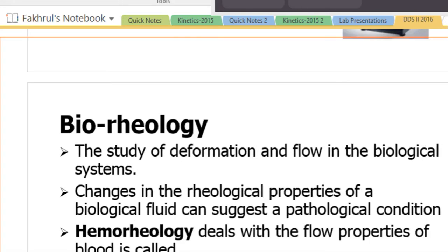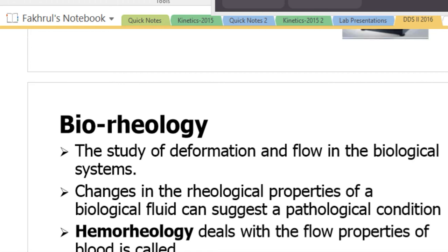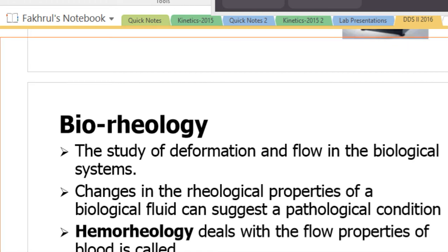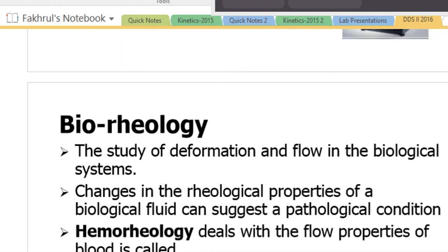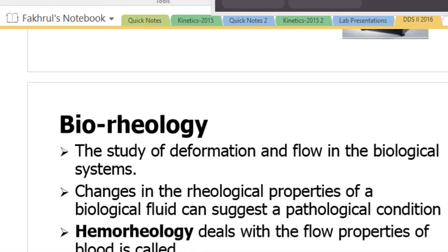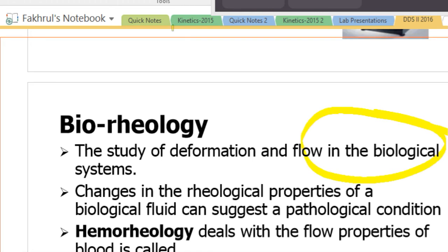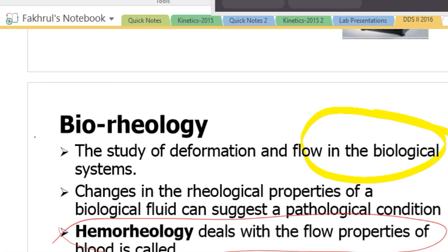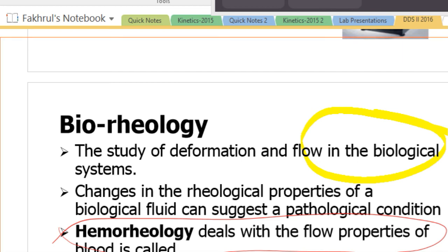Another important concept is bioreology. The study of deformation and flow in biological systems is called bioreology. Changes in rheological properties of biological fluids can give a lot of information about disease conditions. Hemorrheology deals with the flow properties of blood. Blood is a non-Newtonian fluid, and many pathological conditions influence the rheology of blood. Viscosity measures such as hematocrit and plasma viscosity are used clinically.